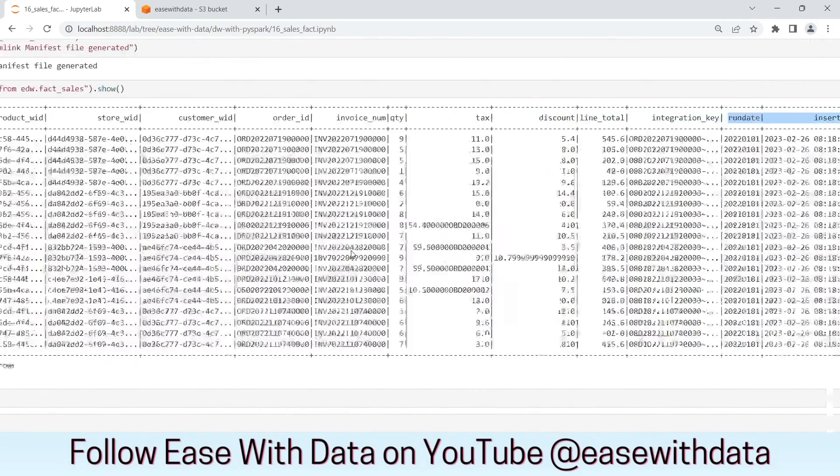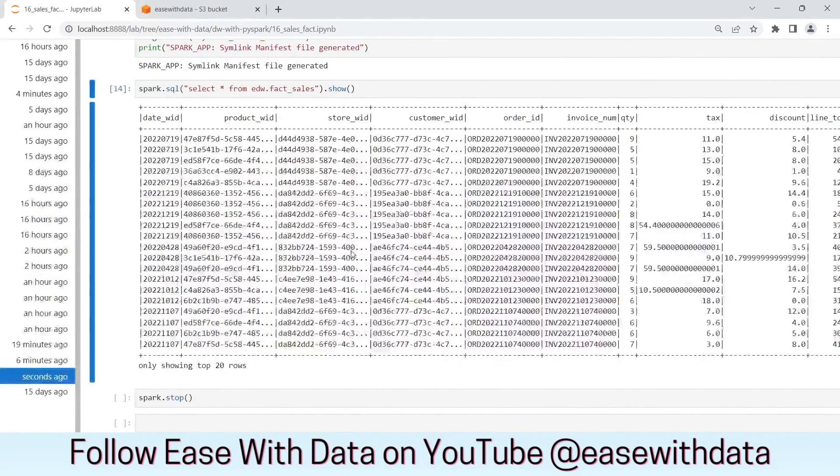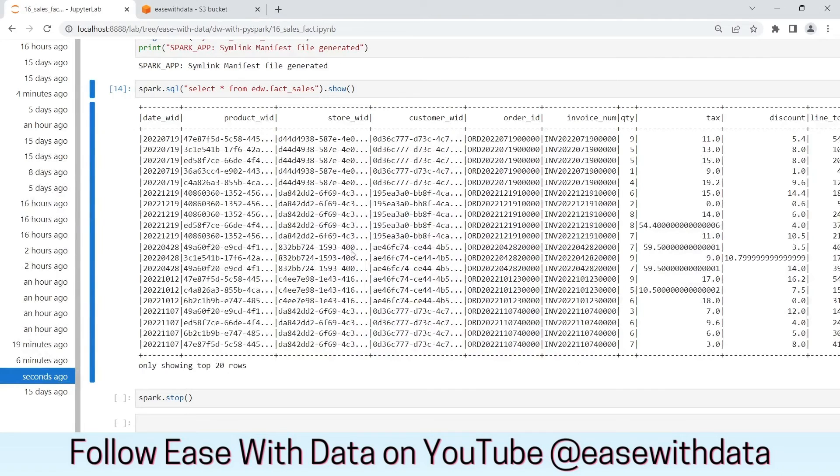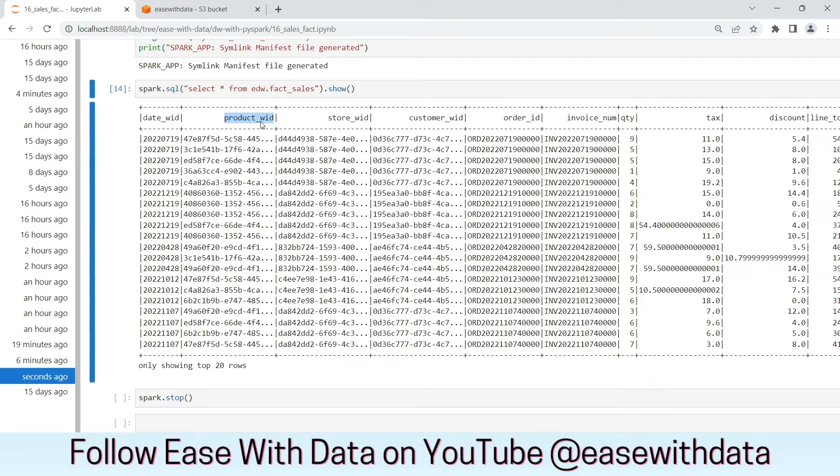We have the data properly populated in our fact table. Now we can use the surrogate keys to connect with the respective dimensions and generate our analytical reports. Let's stop the Spark session.